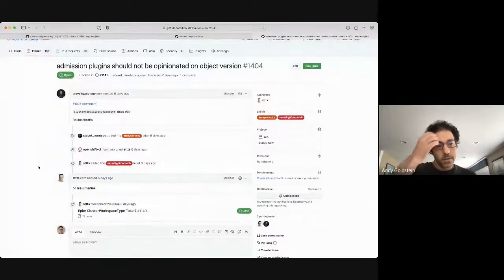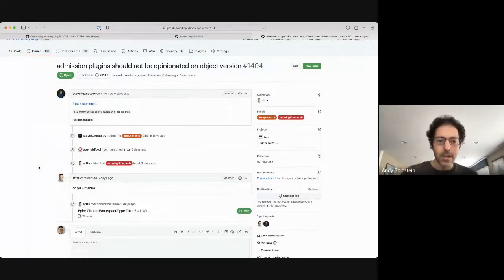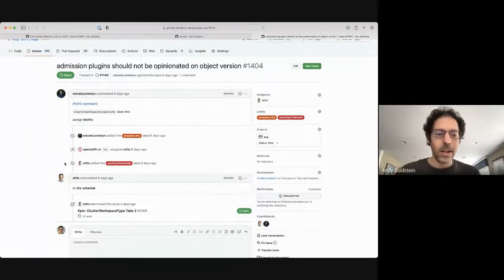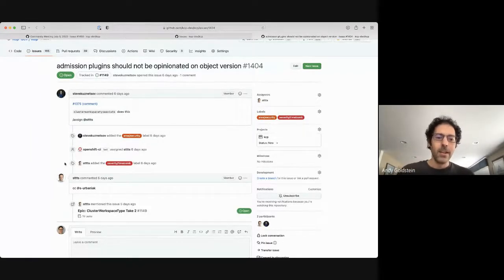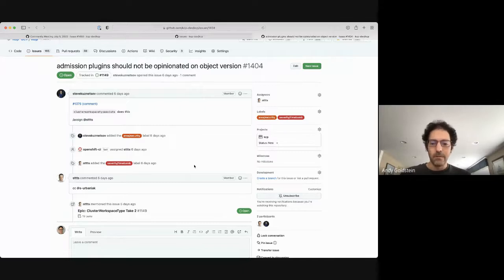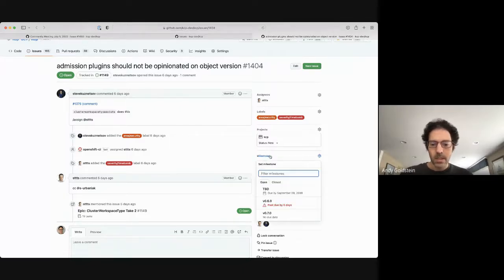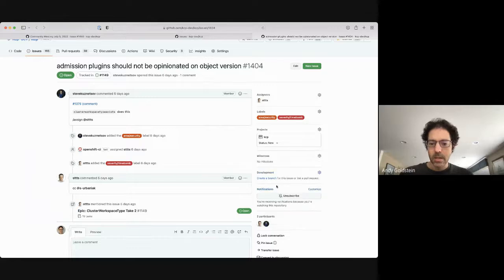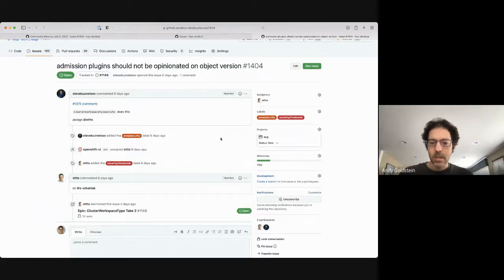Next item: a reminder that we shouldn't have admission plugins look at versions.